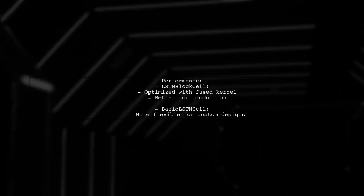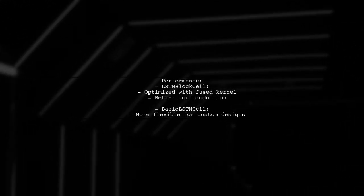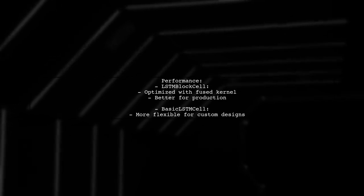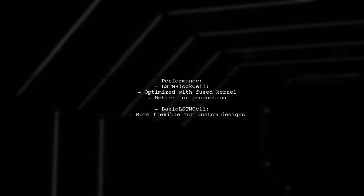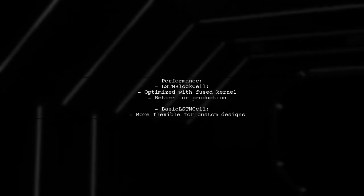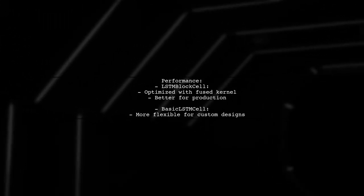In contrast, LSTM block cell is optimized for performance due to its fused kernel, making it a better choice for production use.